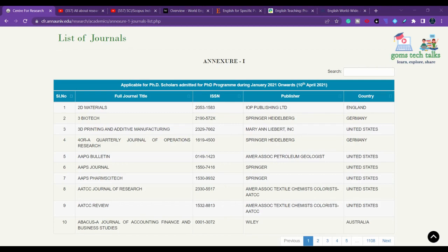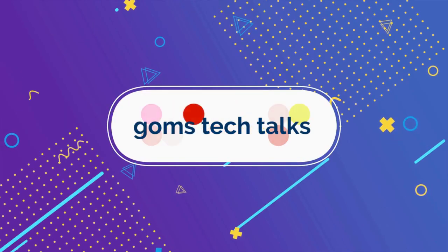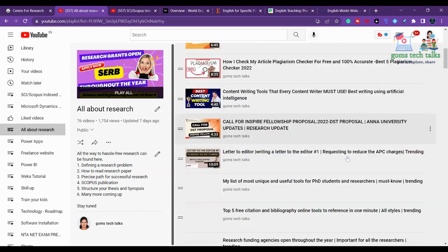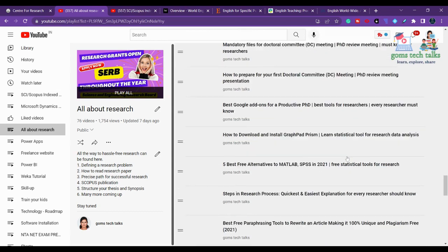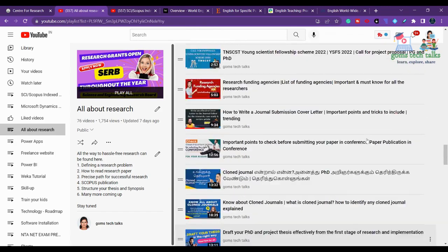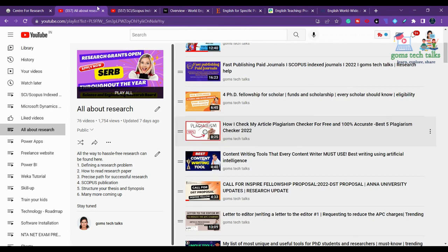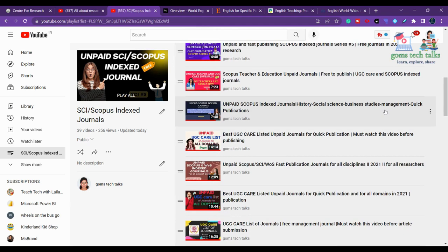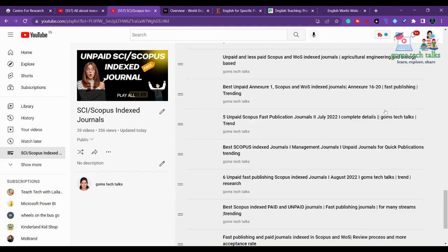In this video we are going to talk about English-related journals listed in Annexure 1. You can find two important playlists for all your research. The first covers everything about research — where to get data, how to apply for funds, how to create your literature review, thesis formats, synopsis formats, and how to complete your doctorate. The second playlist covers SCI, Scopus, and Annexure 1 UGC CARE listed journals.